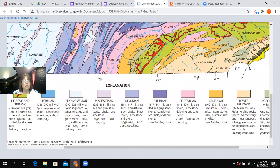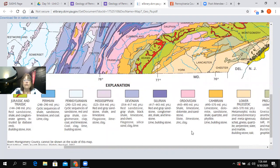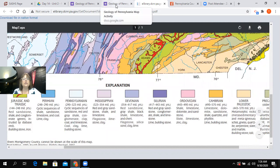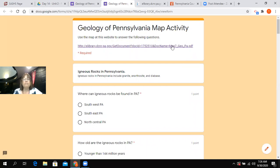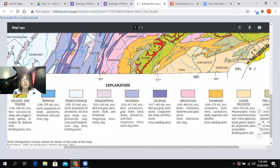In the rock lab, you're going to be asked to identify regions of Pennsylvania that contain different rock types using this map key. The questions will ask things like: where do you find sedimentary rock, where do you find metamorphic rock? The first section of the activity covers igneous rocks — granite, anorthosite, and diabase — and asks where igneous rocks can be found in Pennsylvania. You need to go to the map and look for those rock types in the key.